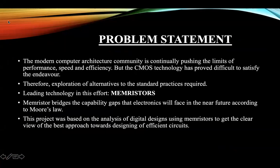I'll start with the problem statement. The modern computer architecture community is continually pushing the limits of performance, speed, and efficiency. But lately, the traditional CMOS technology has proved to be difficult to satisfy this endeavor. Therefore, exploration of alternatives to the standard practices was required, and that's where Memristors came into the picture.